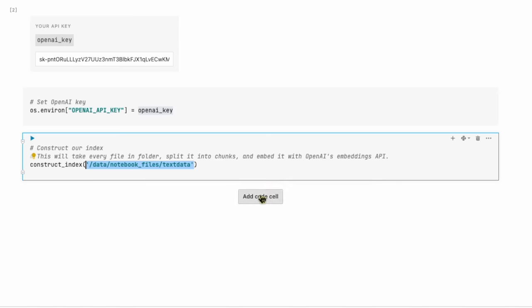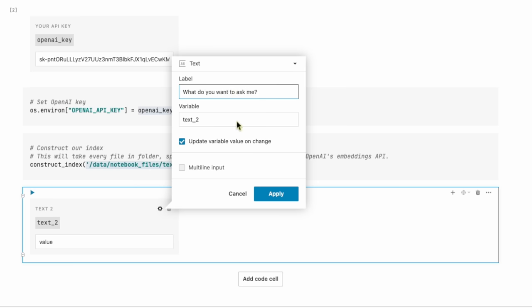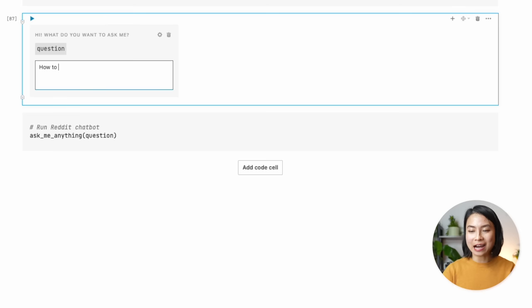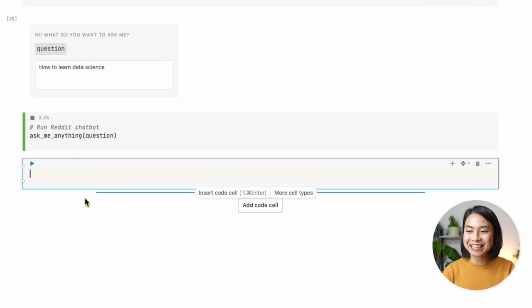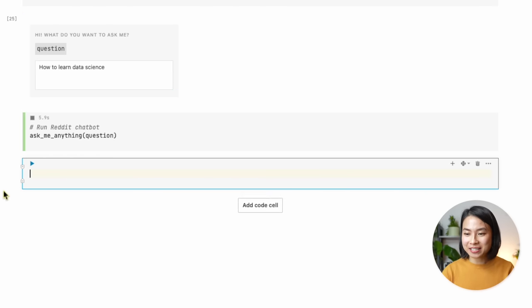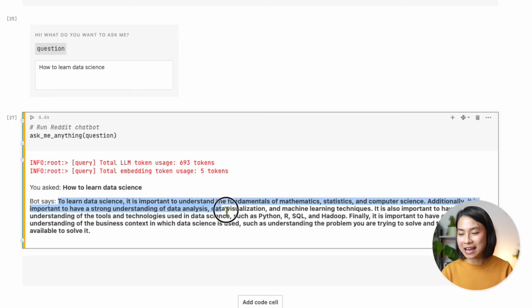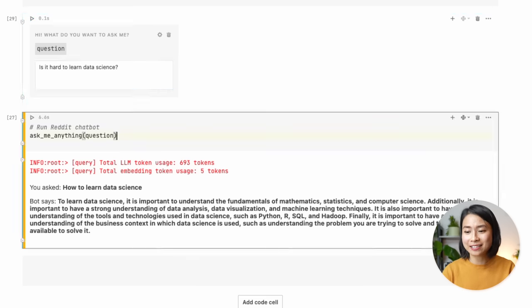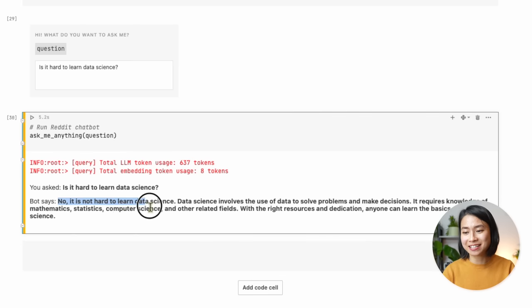Now we'll create a text box for the user to input their question, and finally we can run the chatbot. I want to ask a few questions. First: 'How do I learn data science?' — which is what people ask me all the time. The bot says to learn data science it's important to understand the fundamentals of mathematics, statistics, and computer science, along with a strong understanding of data analysis, data visualization, and machine learning. This is pretty good — I'd probably tell you the same. And if I ask 'Is it hard to learn data science?' the bot says no, it is not hard — which will probably give you a lot of comfort.